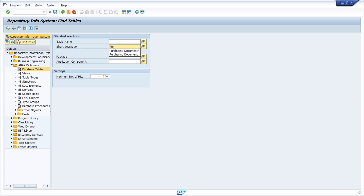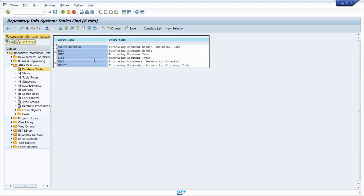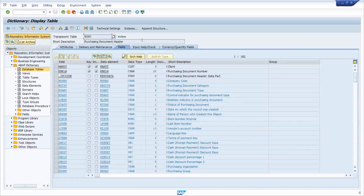Within SE84, under the folder ABAP Dictionary and then database tables, you have the same functionalities. You can type in 'purchasing document' with an asterisk, execute the search, and see the results. With double-click and forward navigation you will also end up in the ABAP dictionary to see detailed information.